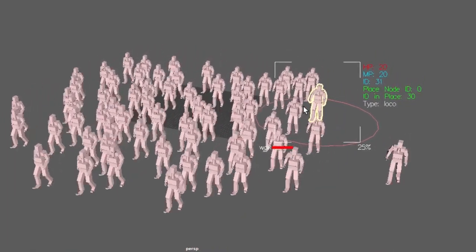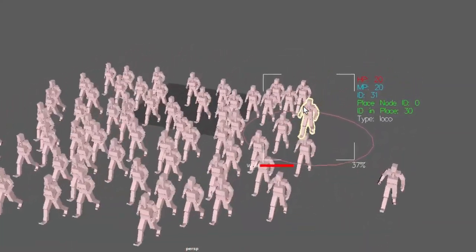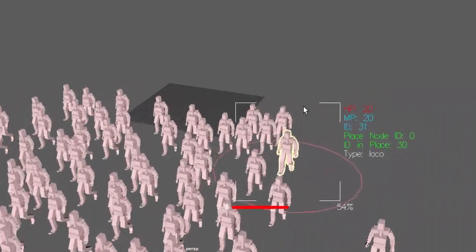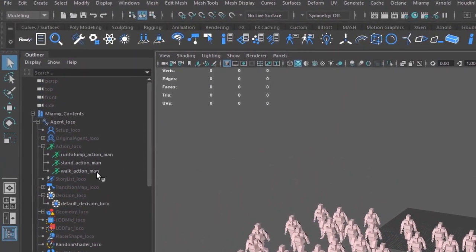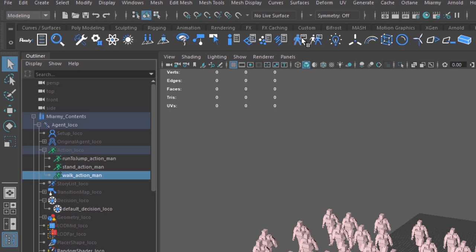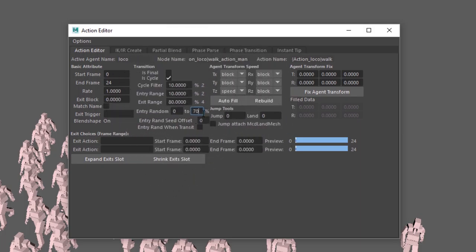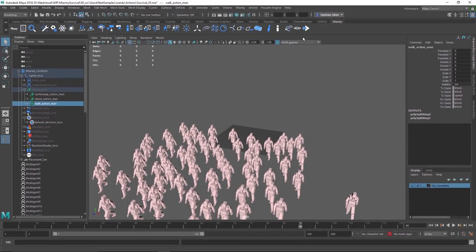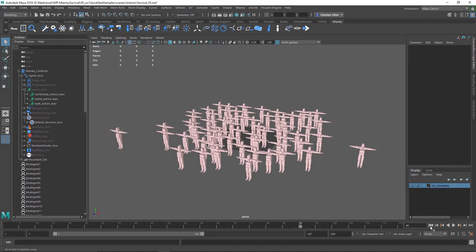You may notice that the agents all walk in perfect lockstep. That's great if they're a crack troop marching to a beat, but normal people in a crowd wouldn't all put their left foot down at the same time. Select the walk action and click the Action Editor button in the Miarmy shelf. Change the Entry Random to 0 to 70 percent — now each agent will randomly choose a different start time in their walk cycle. Deplace and replace your agents, then rewind and click Play to review.